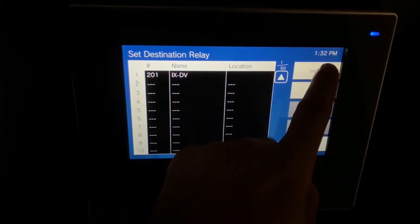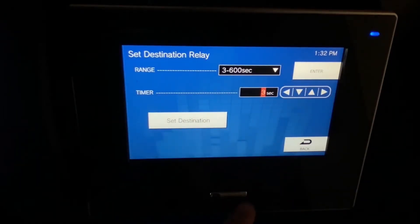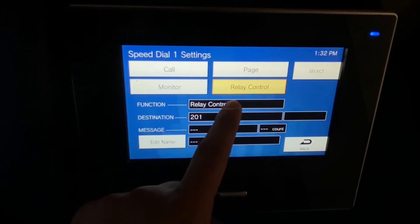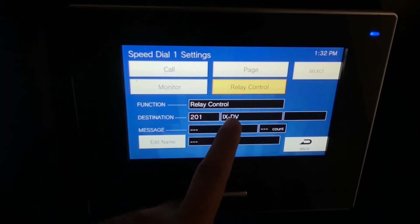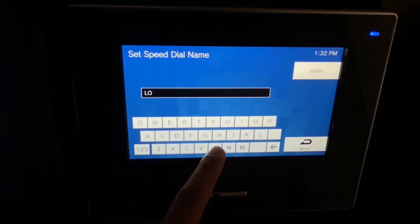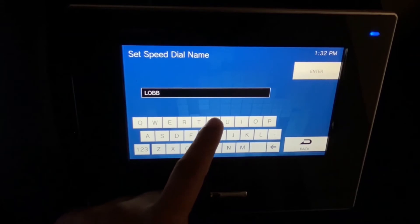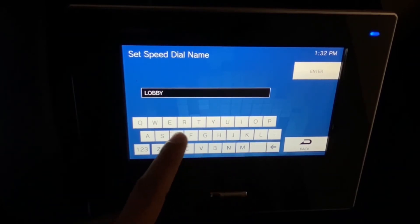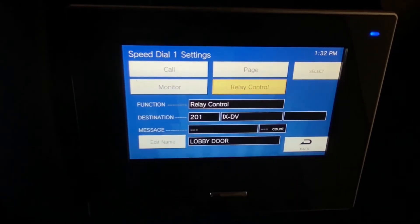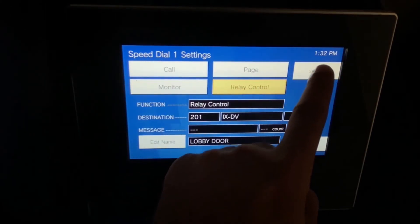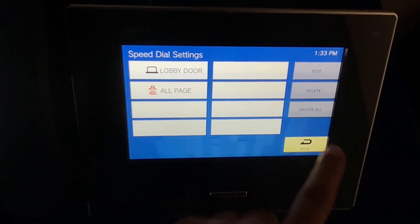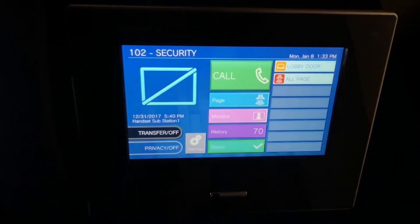Hit Enter one more time and that gets us back to the Speed Dial settings. Now the last thing we're going to do is create a name for this speed dial — I'll just name it "Lobby Door." Once we've got our name, we go back, hit Enter, hit Select one more time, and there's our speed dial up top: Lobby Door. Go back to Home and now we've got our speed dial set up for our lobby door.